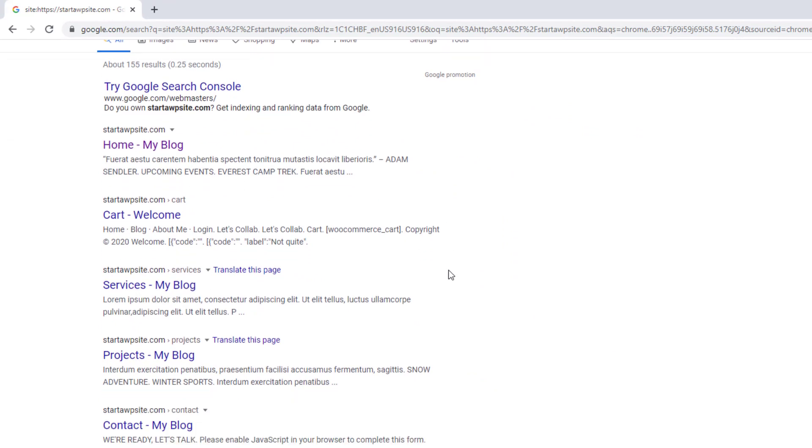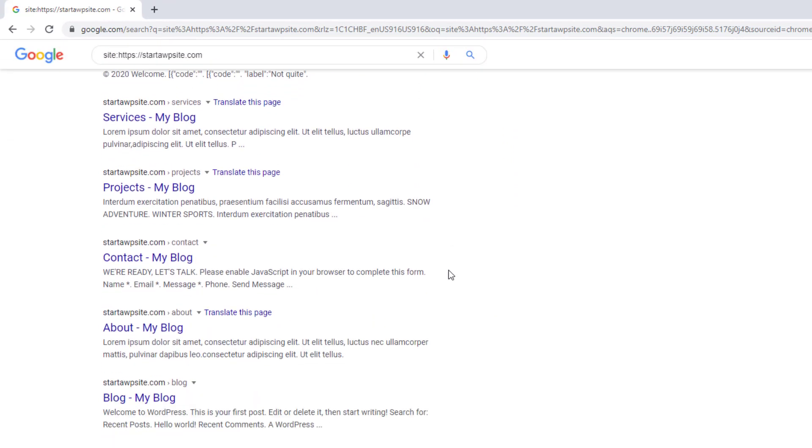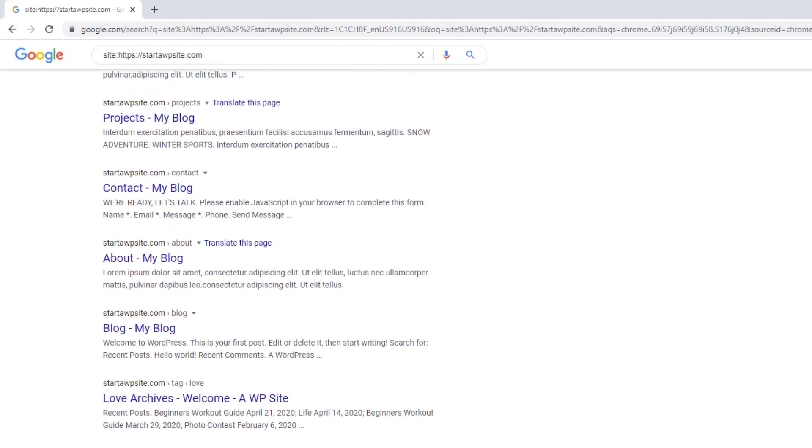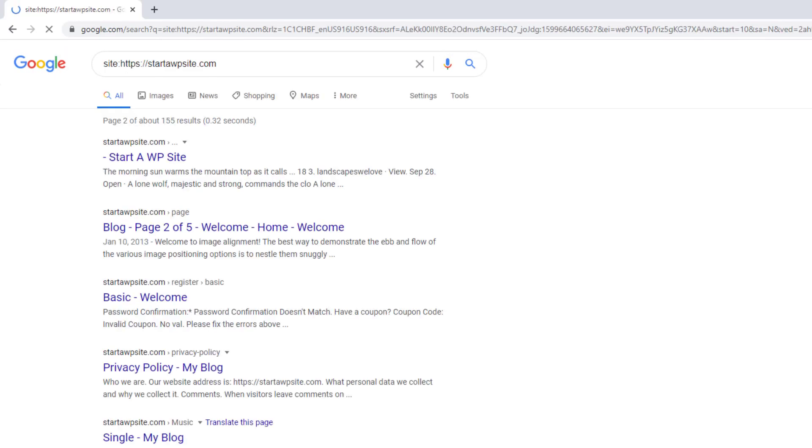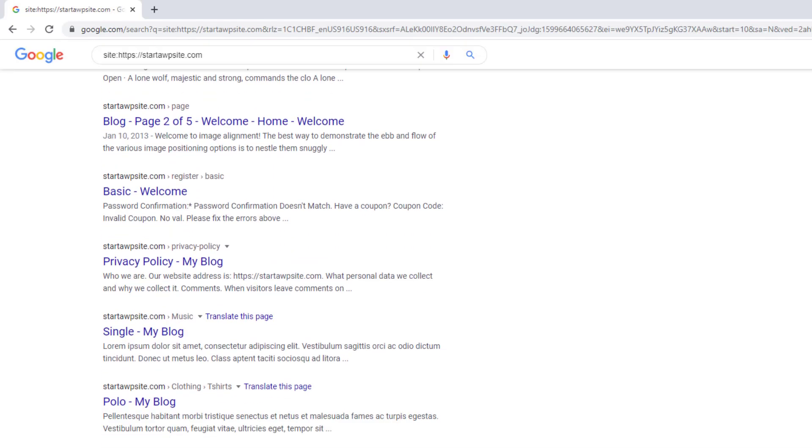What you see here is specifically with Google these are all the pages that Google has indexed and has crawled on my site. So this is all in Google.